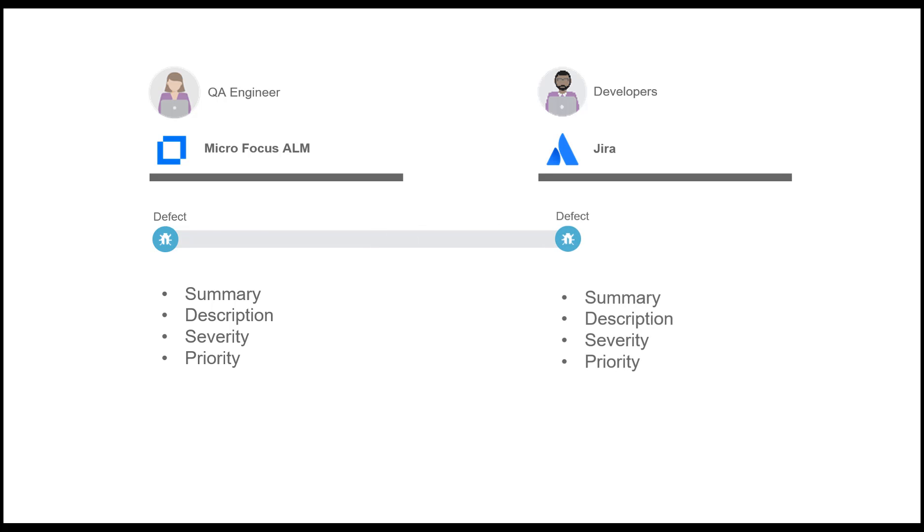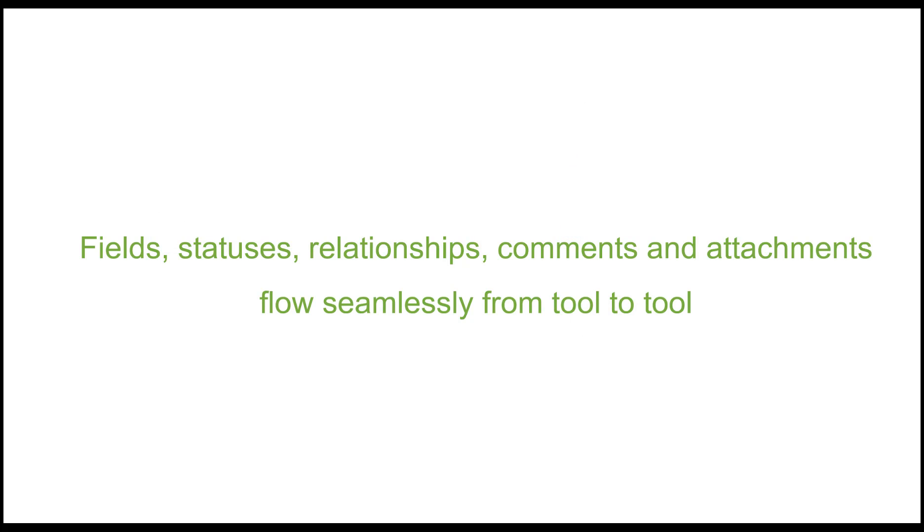During the demo, I'll show you how the fields like summary, description, priority, as well as attachments and comments all flow from tool to tool seamlessly to help eliminate duplicate data entry, email exchanges, and status meetings. Let's get started.